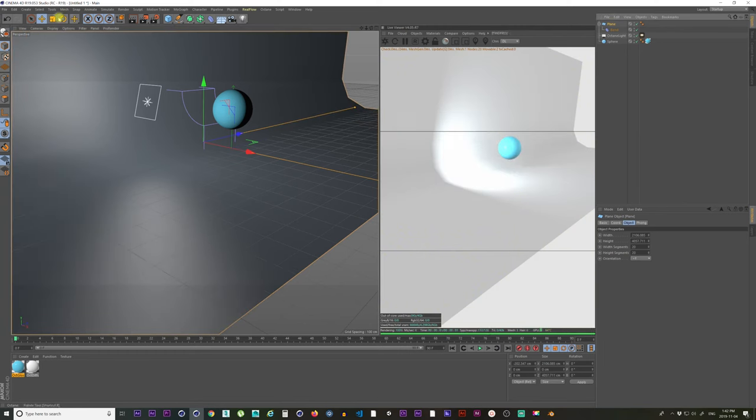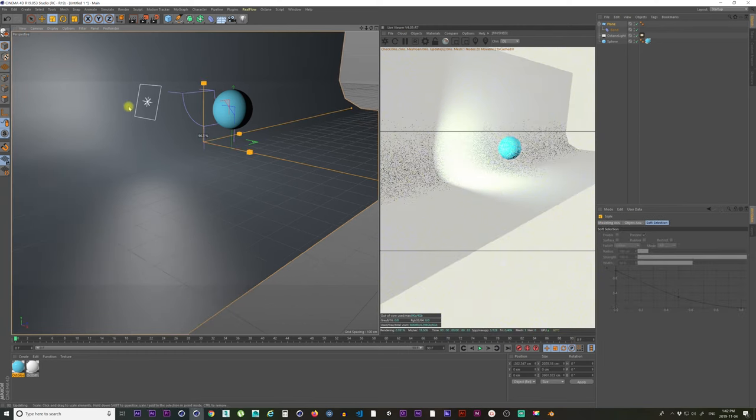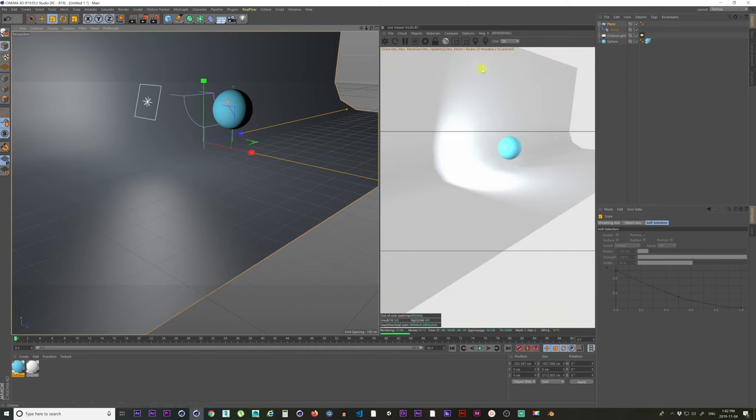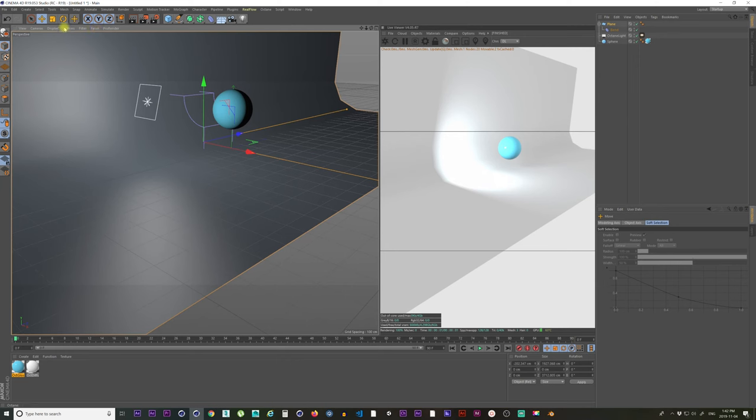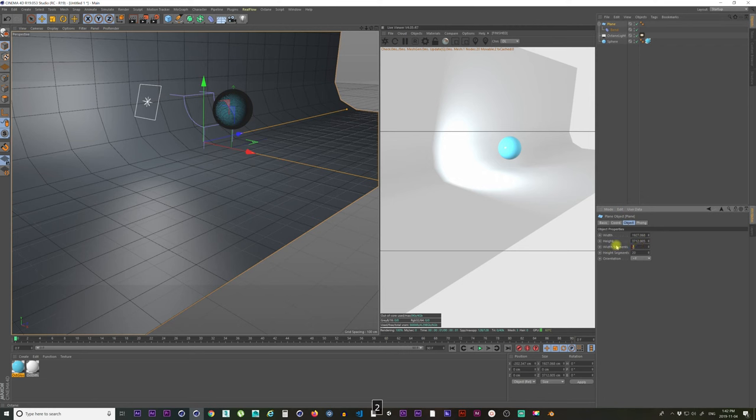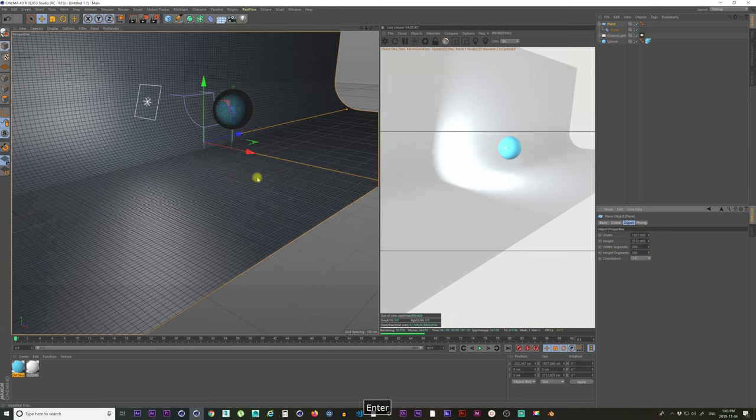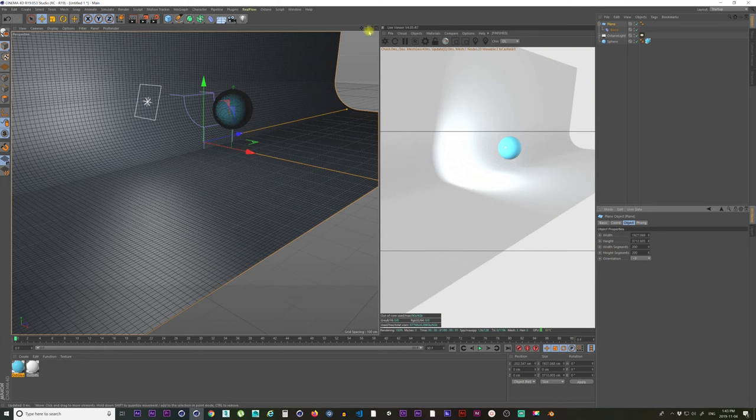And that's pretty much it. Also, because you're just adding a bend to the plane, you can go back into the plane and up the segments to 200 to get a better curve.